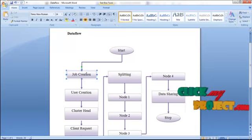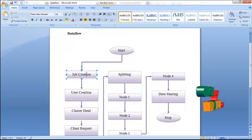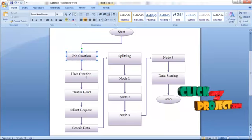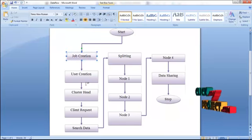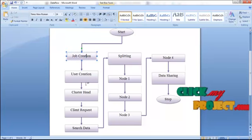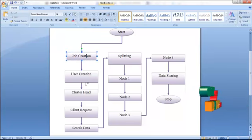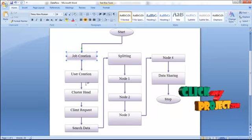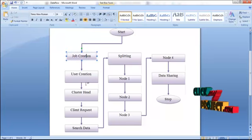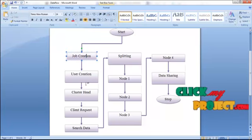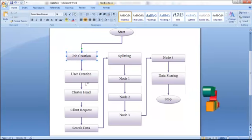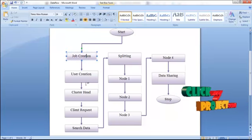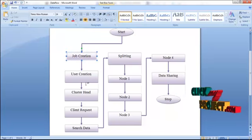The cluster head can access data from other cluster heads. When a client request is made to access data, the clients are the cluster nodes. We have four cluster nodes present in a cluster. Any one of the cluster nodes submits the request to the cluster head, indicating that the node needs the data. The cluster head then searches whether the data is present in the same cluster head or in a different cluster head.